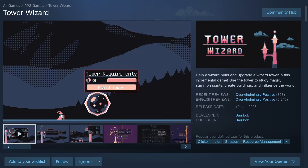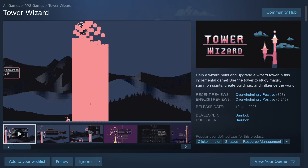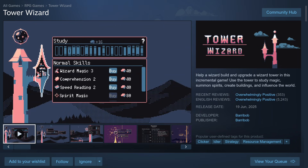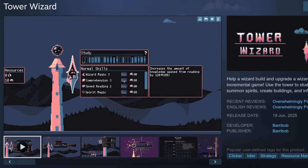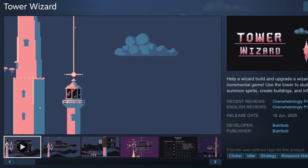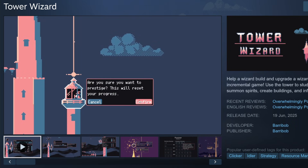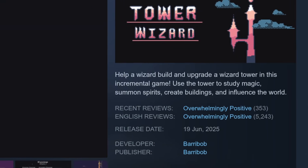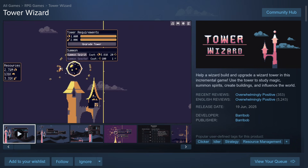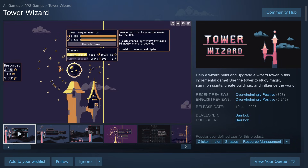For game of the week, I present Tower Wizard. If you like pixel art style games with chiptune-style music, you will love this one. Tower Wizard is an incremental game made by Baribot, in which you help a wizard build and upgrade a wizard tower, study magic, summon spirits, create buildings, and influence the world. It released in June this year and has been getting thousands of very positive reviews. If this looks interesting to you, check it out — there will be a link in the description.